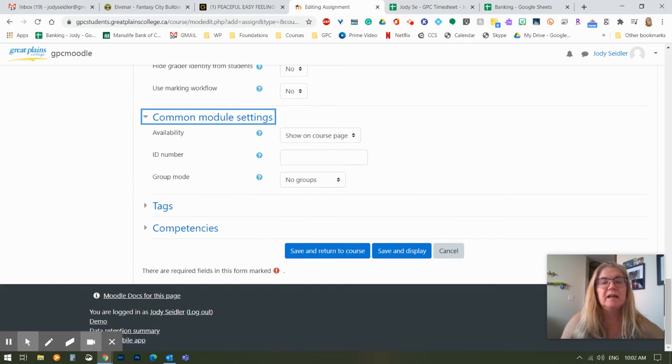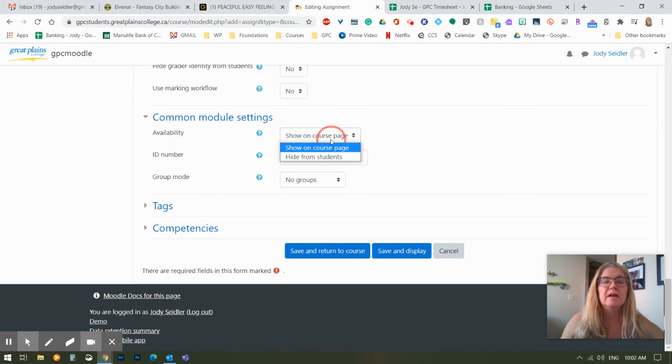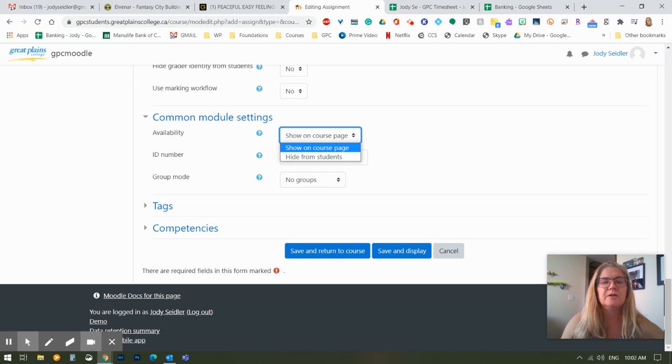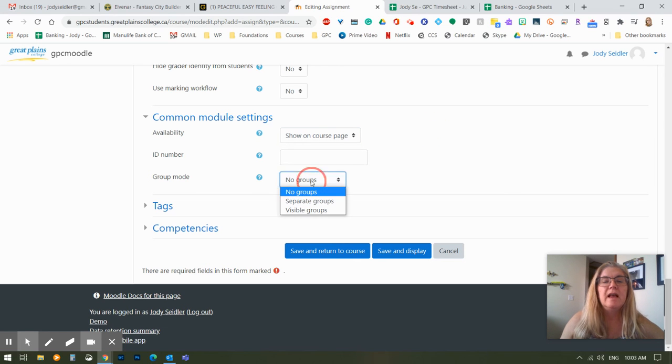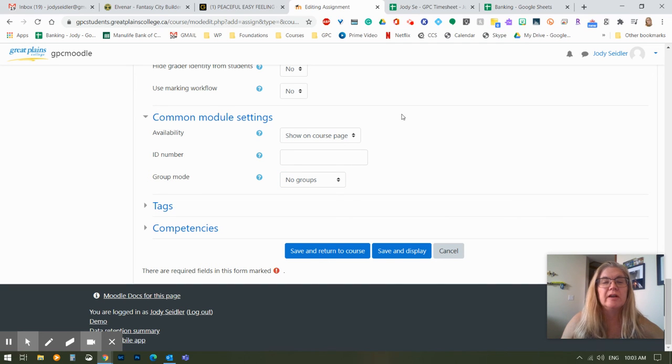And the common module settings, this is the same thing you see for anything in Moodle. This is, are you ready to release this to the course and have it visible or not, and you want to tie it down to separate groups, which we have not talked about yet or not, probably for now you're going to leave that as is.